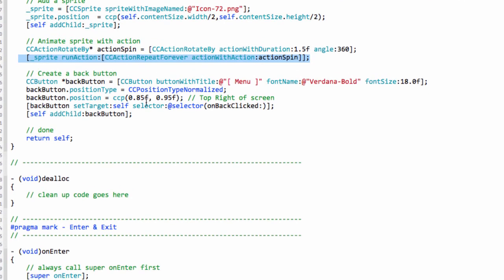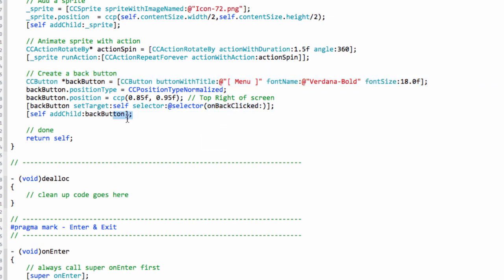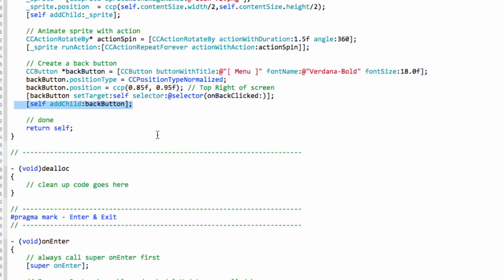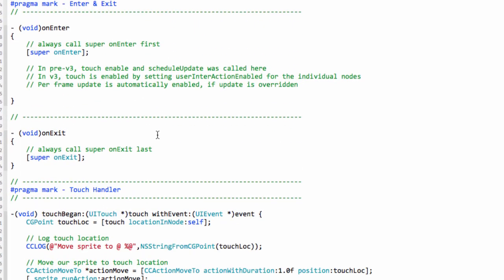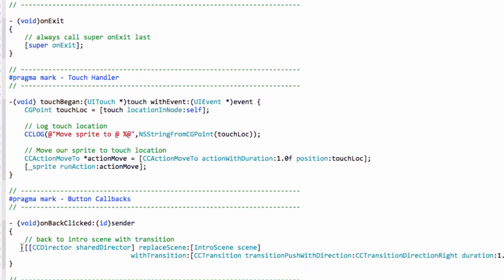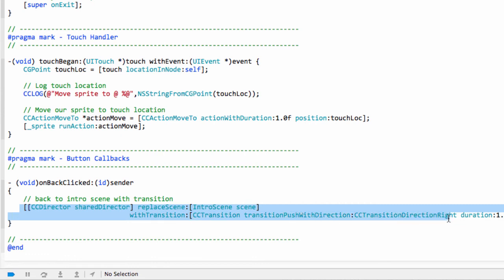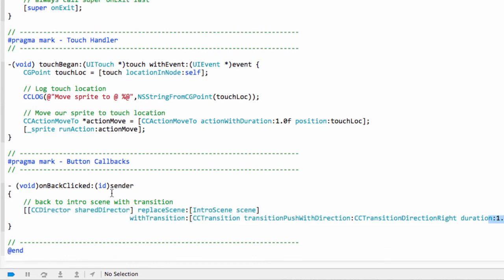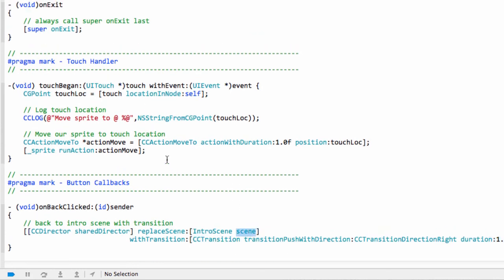Then we have our back button, which is much like our start button, which has a selector saying on back clicked, and when that's clicked, then here it is, on back clicked. Then we call our replace scene with transition and the transition direction, the duration, like we saw. So you can imagine we then go back to our intro scene because we're calling intro scene scene here.